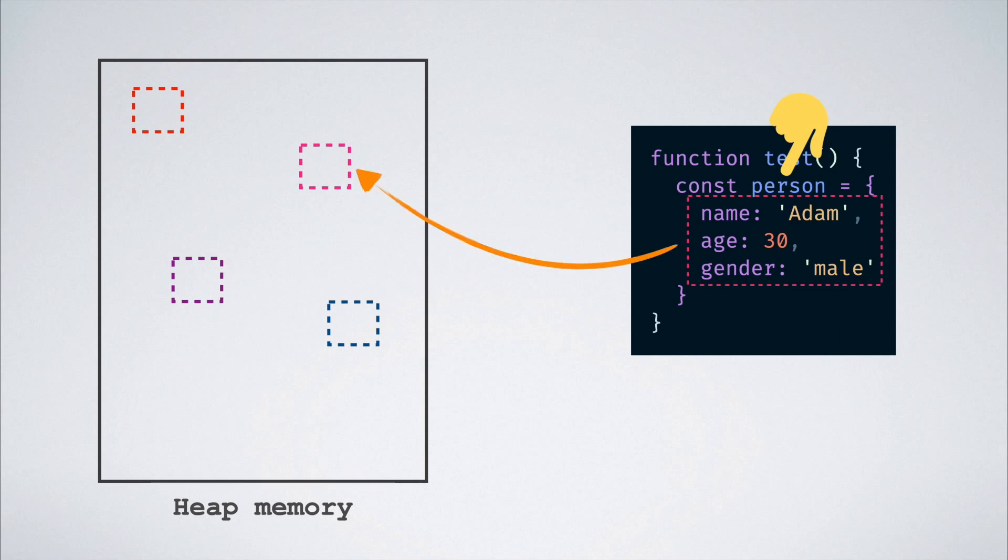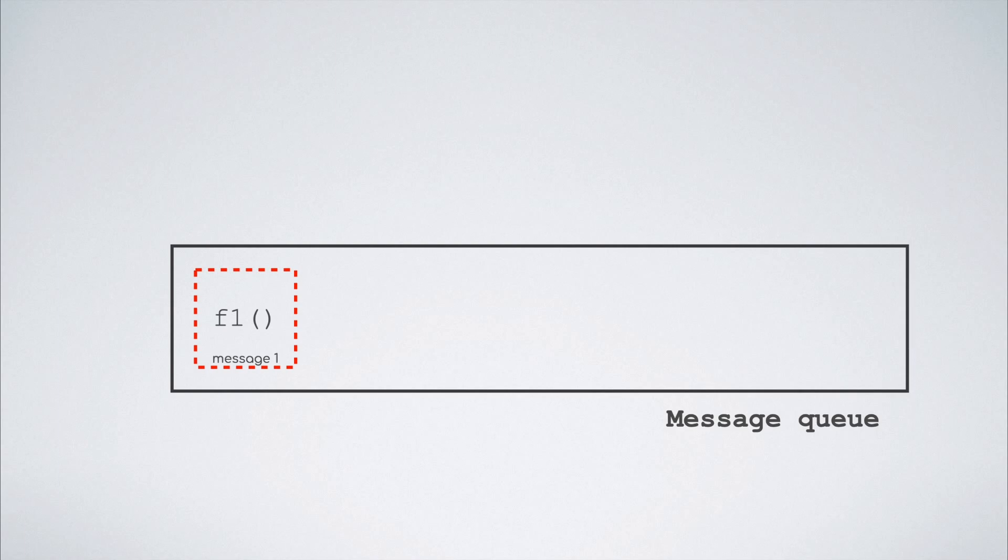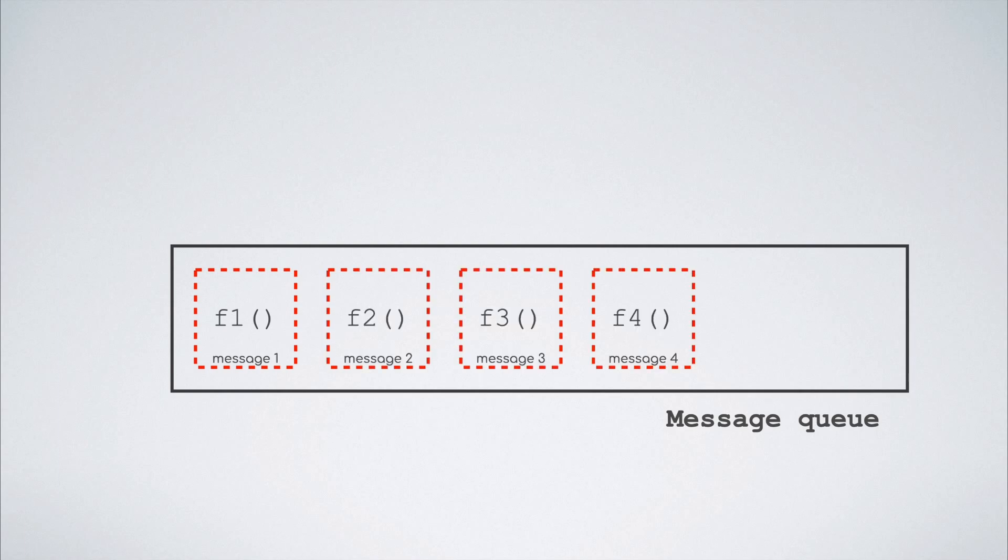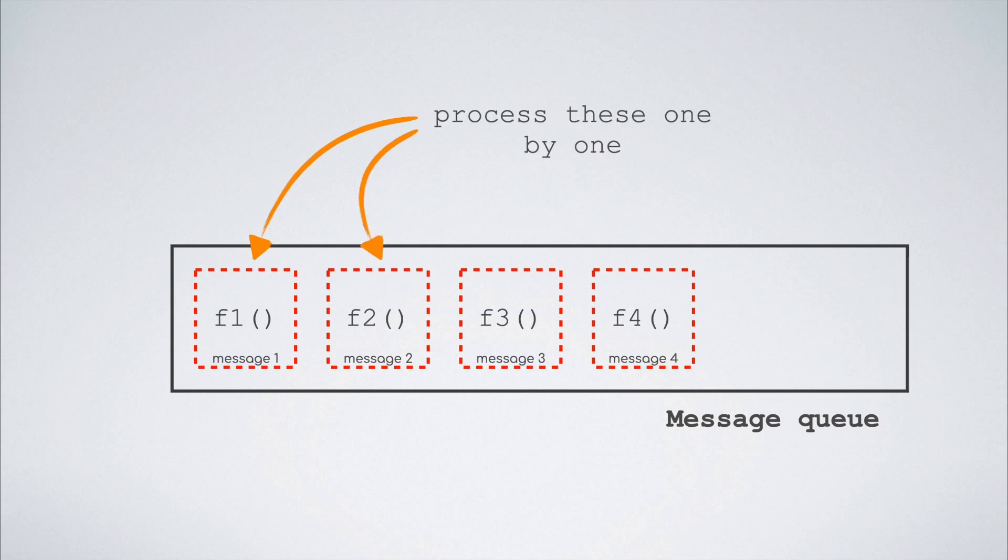The next concept that we will look at is the queue. The queue aspect of the event loop is a message queue which is a list of messages to be processed. Each message has an associated function that is called in order to handle that message. At some point, the messages in this queue will start getting processed starting with the oldest one.